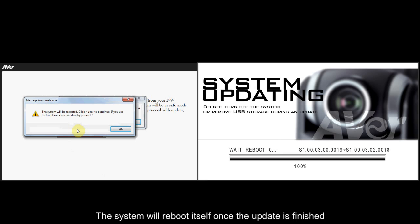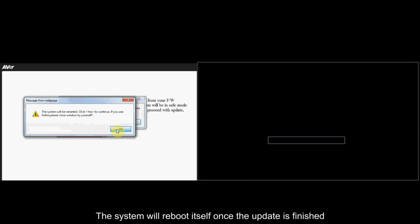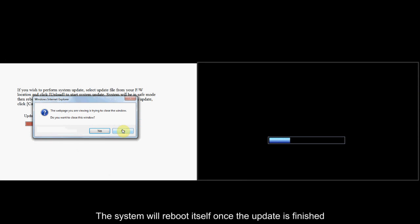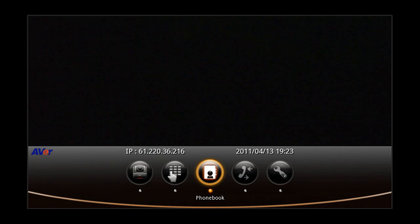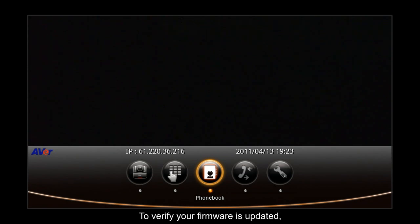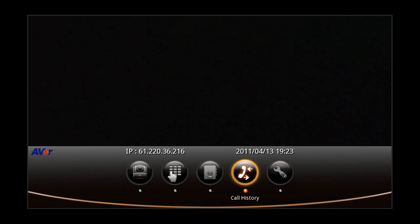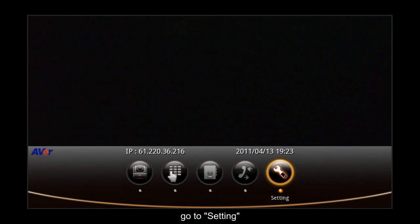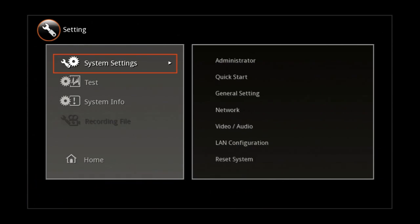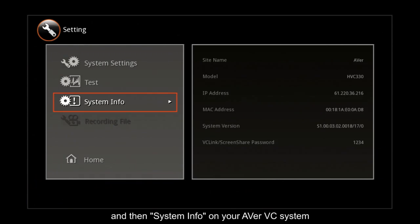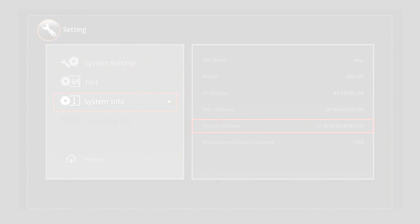The system will reboot itself once the update is finished. To verify your firmware is updated, go to Setting and then System Info on your Aver VC system.